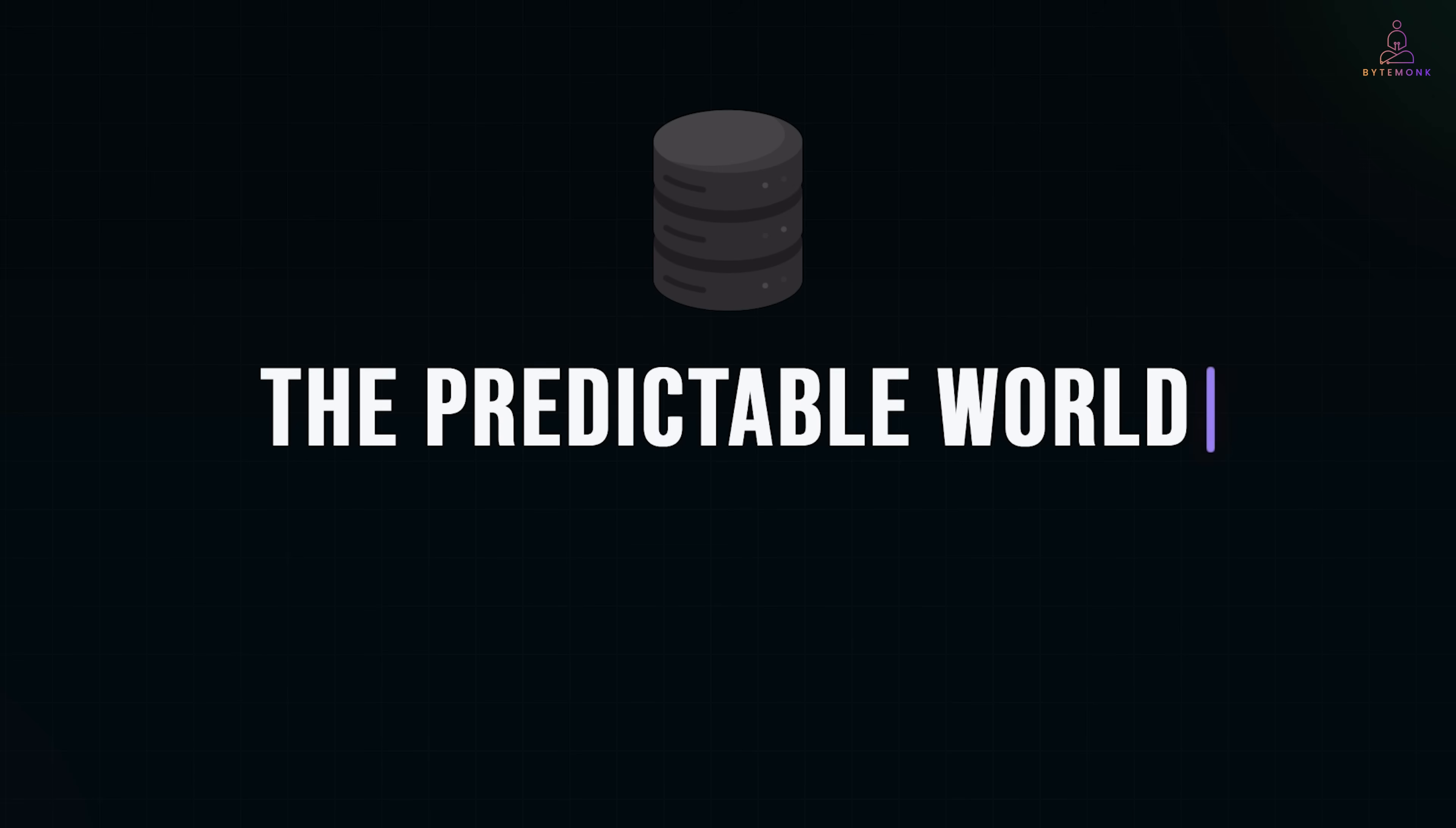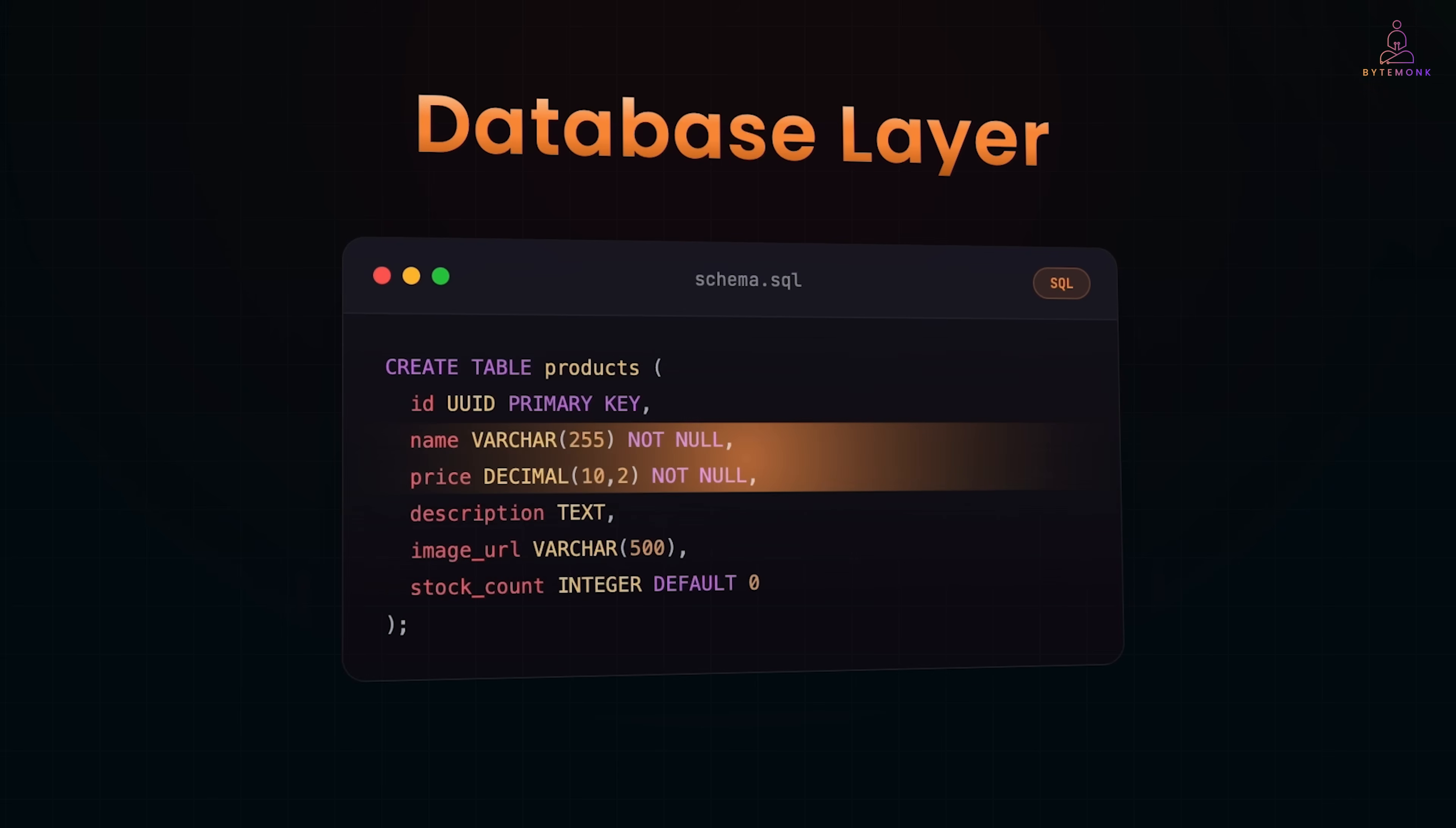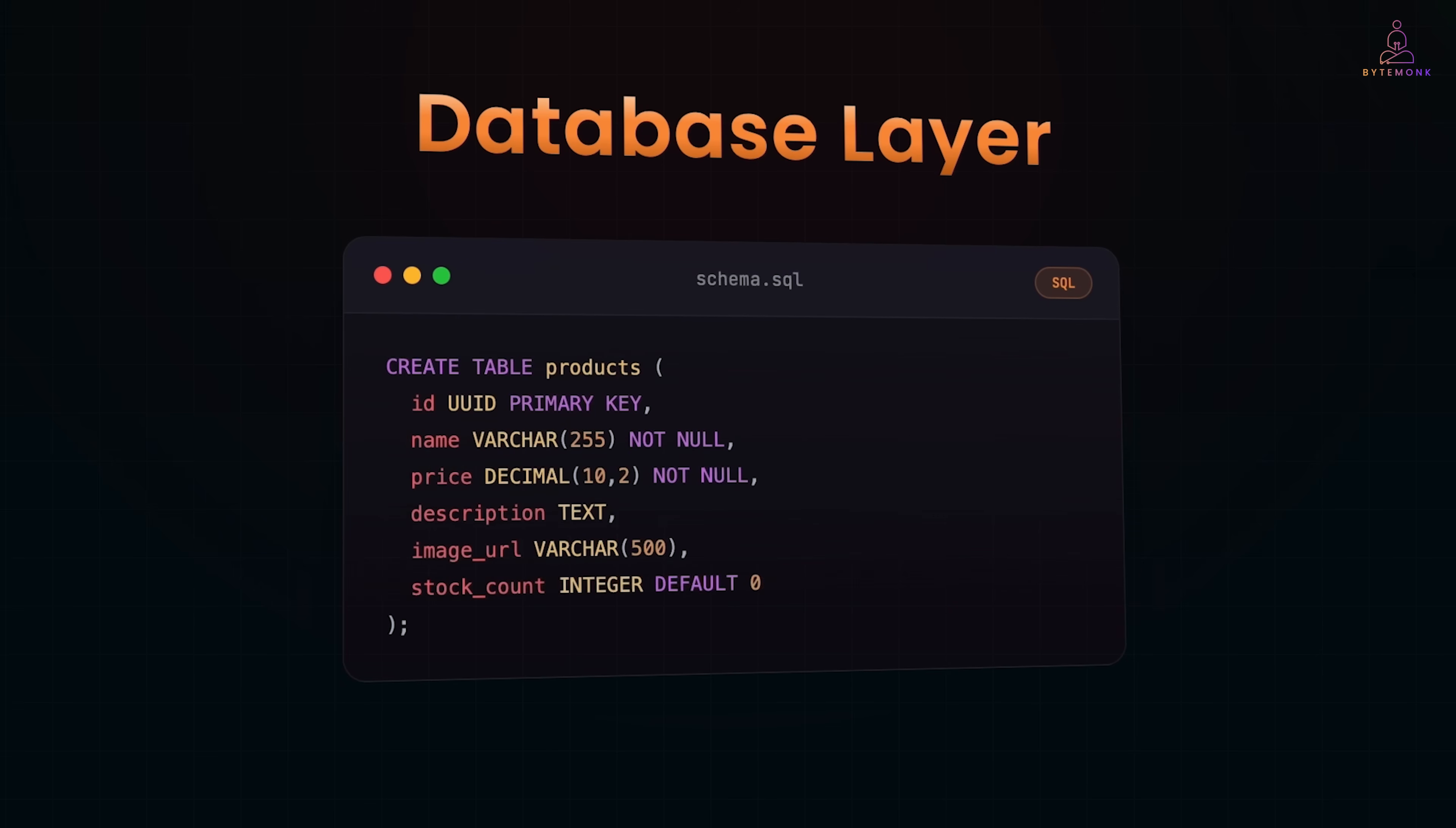Let's start from the beginning. Let's say you're building an e-commerce platform. You start with your database schema. This is your source of truth. Every product has these exact fields. No surprises. If a field is required, it's required. If it's a number, it's a number. The database enforces it.